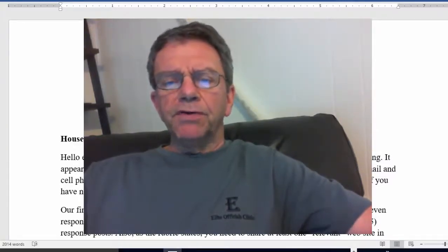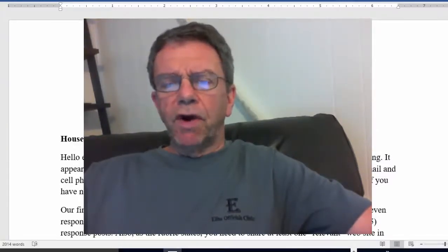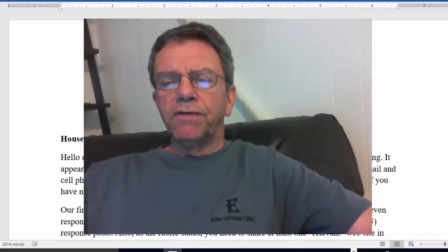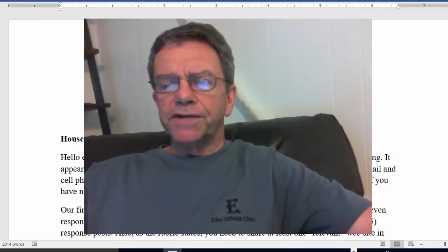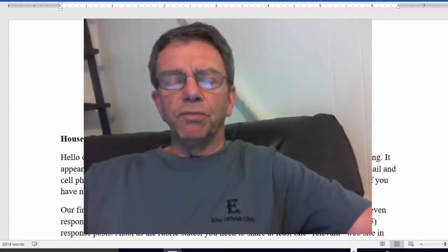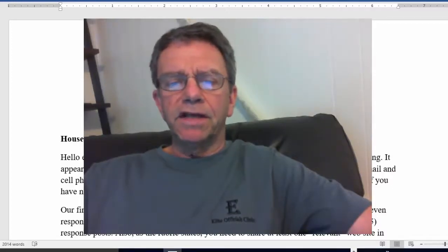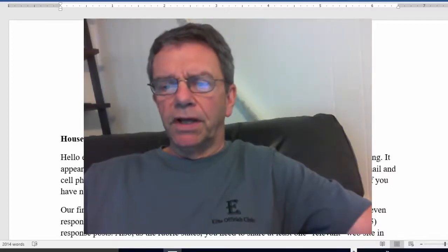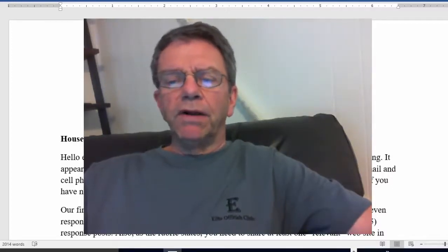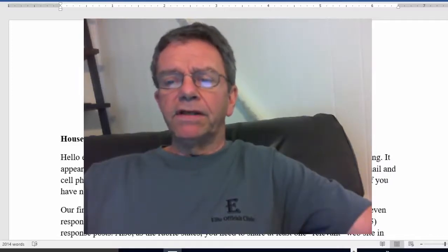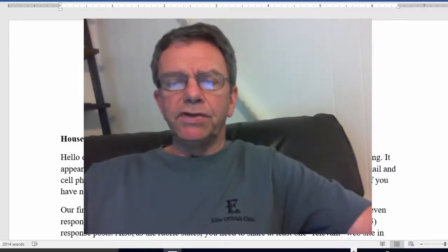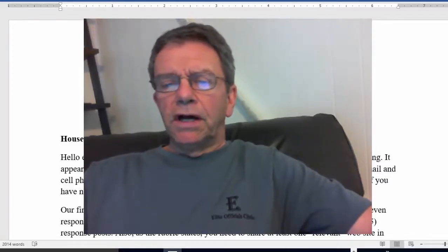It appears most of you have watched my welcome video and have sent me your personal email and cell phone number. If you are in the minority and haven't done this yet, please do.